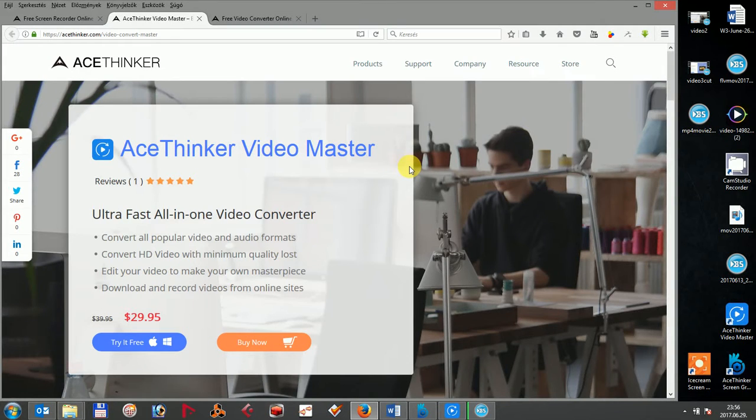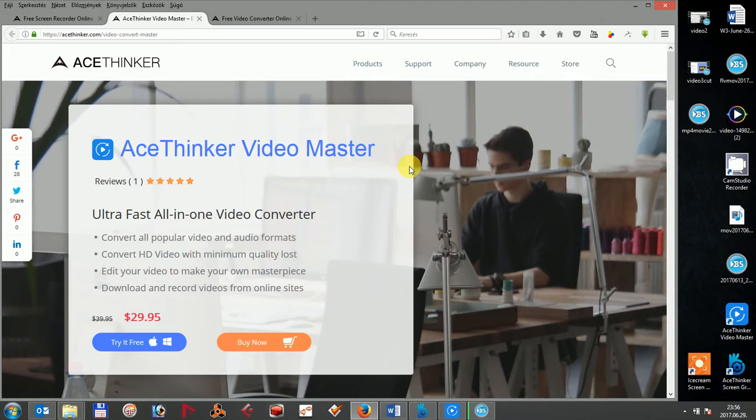Hi! In this video I'm going to compare two very versatile and useful tools, AceThinker Video Master and AceThinker Video Converter Online to see how they perform against each other when you want to convert your MP4 video format into the smaller FLV format to make it much faster and easier to upload.